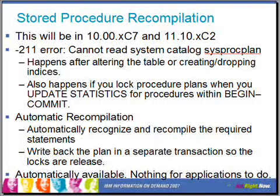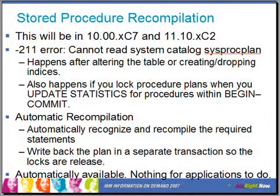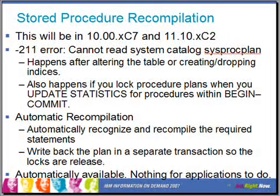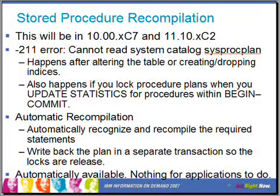Another improvement is stored procedure recompilation, to avoid transactional failures when the system has to automatically recompile stored procedures. The SQL statements in stored procedures maintain a dependency list — for each statement we keep a list of dependent tables and other objects. Whenever there is a change in any of those objects, such as a table being dropped and recreated, an index being created, or new statistics being collected, the next execution will automatically recompile the statements that access those objects.